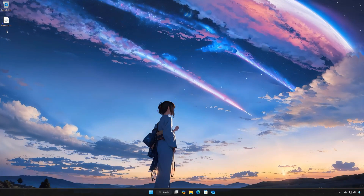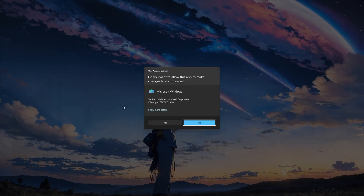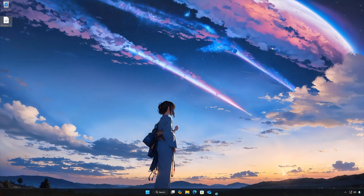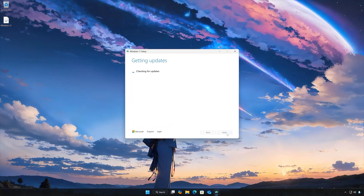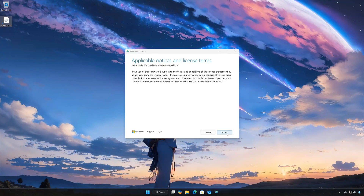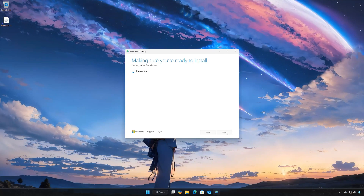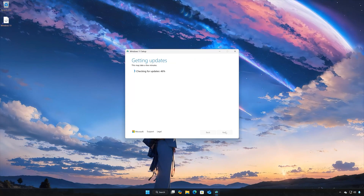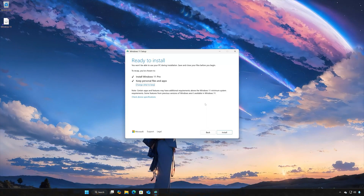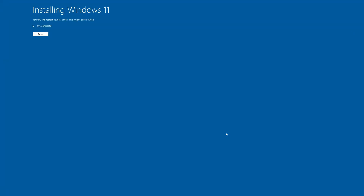Double-click the Windows 11 ISO. Click on Setup. Press Next. Press Accept. Select to keep your Windows 11 to install the latest update.